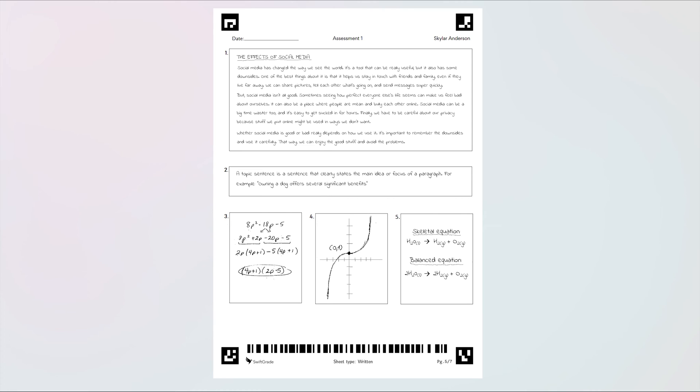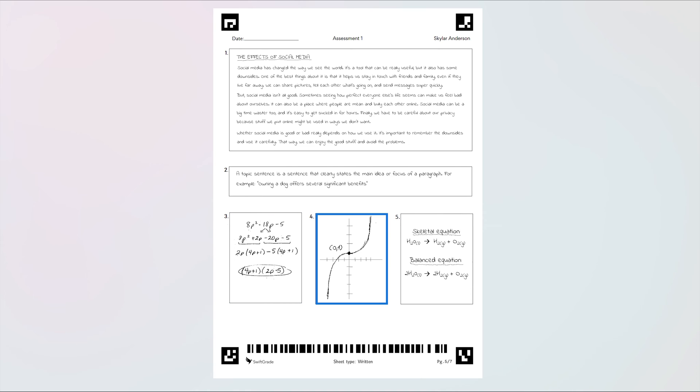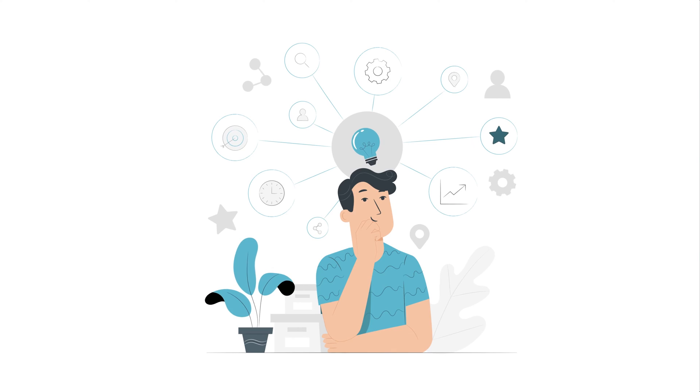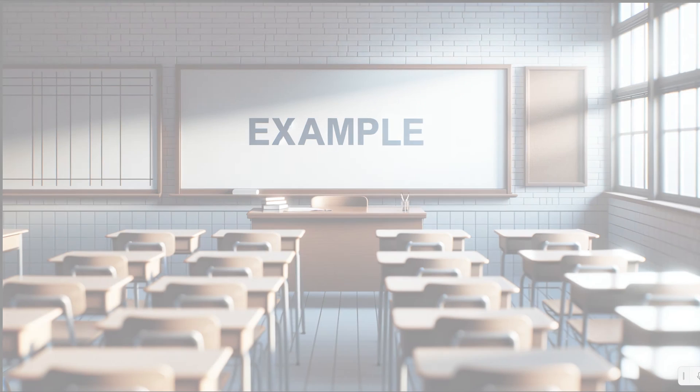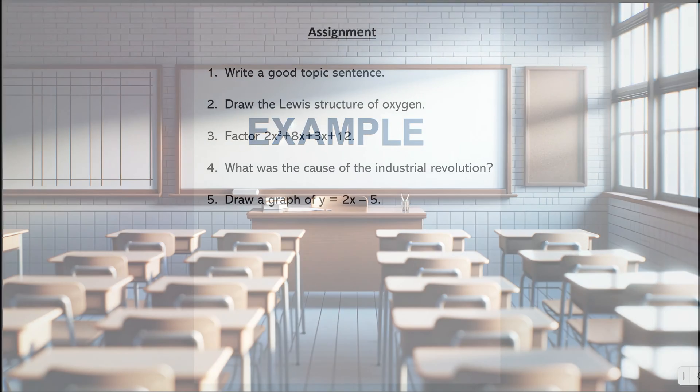This video shows you how to grade free response answers such as essays, short answers, entire math solutions, graphs, chemical formulas, or almost anything else you can think of faster than ever before. To demonstrate this, let's use an example.